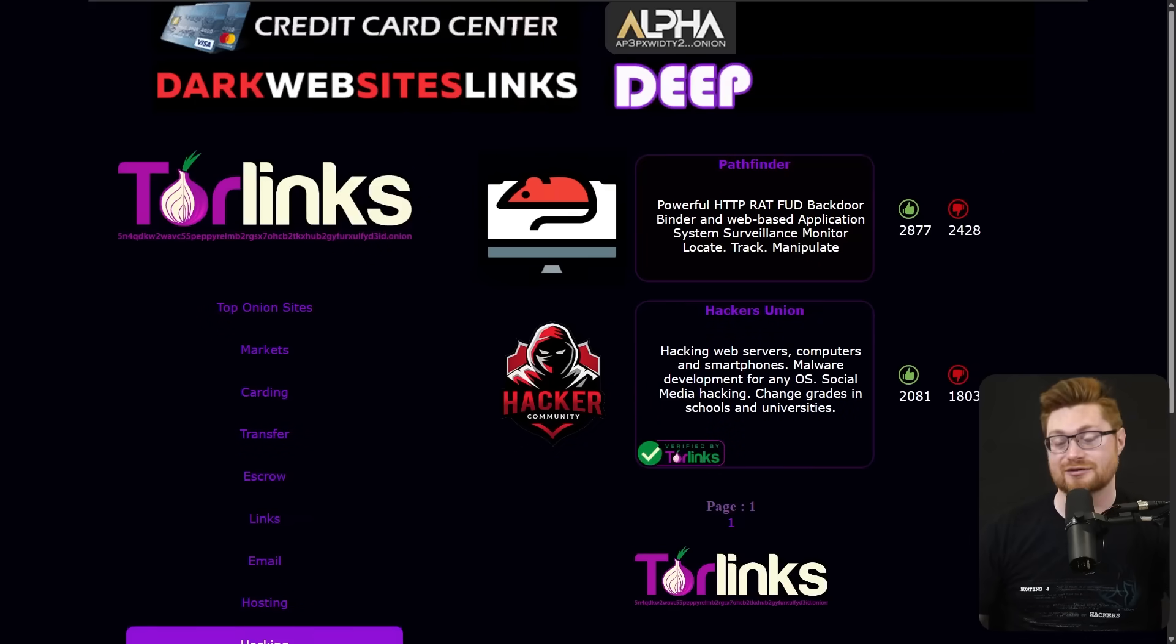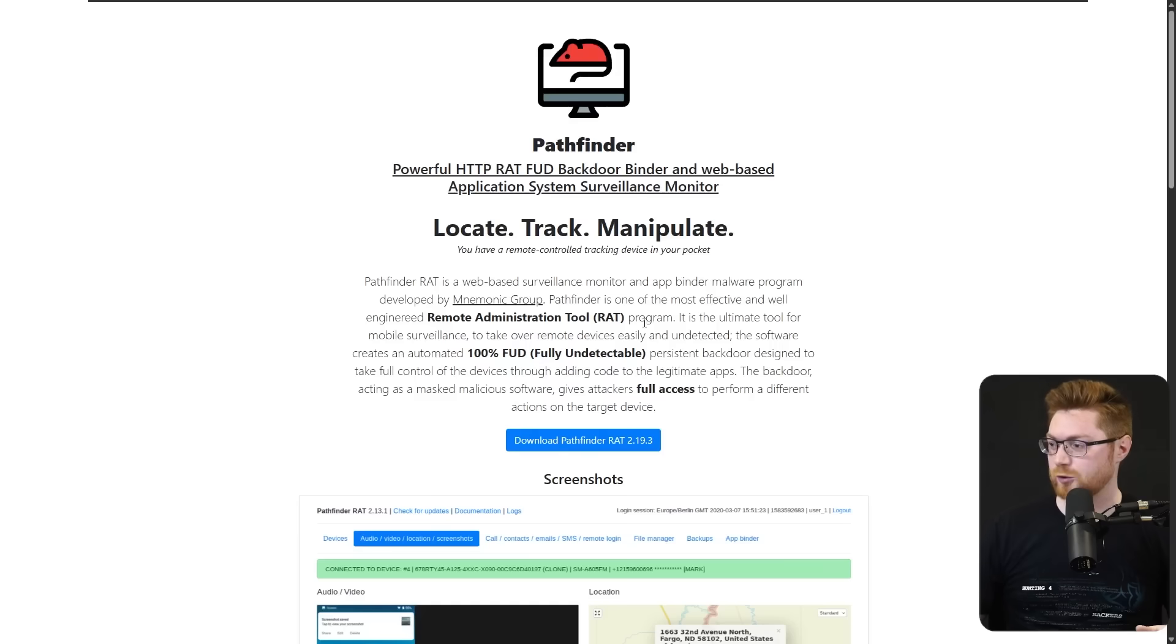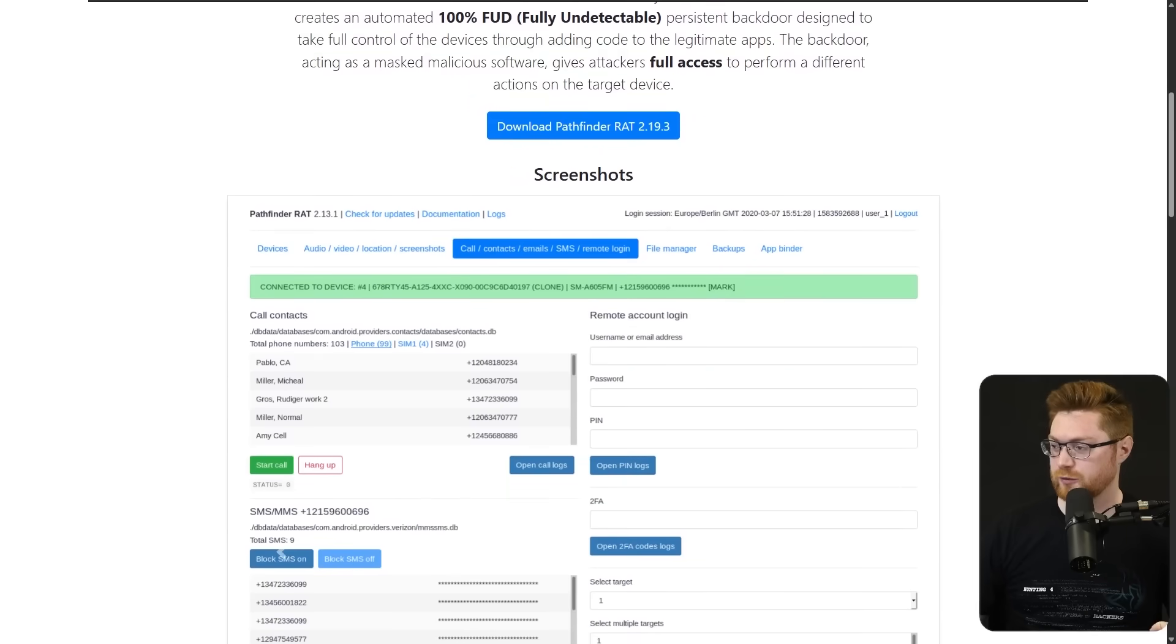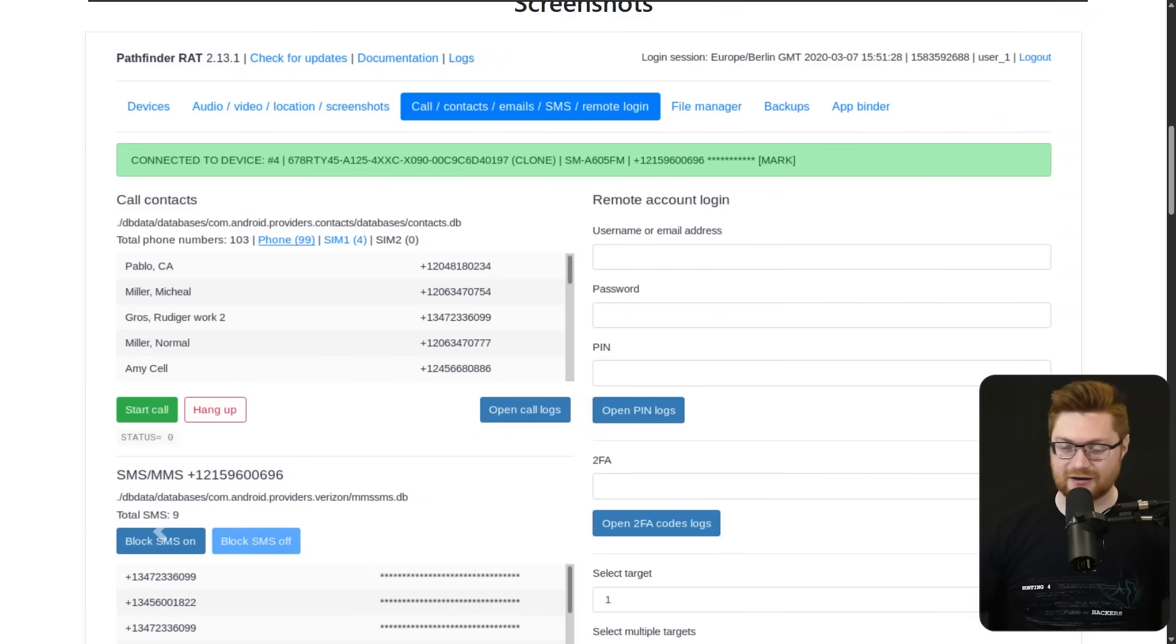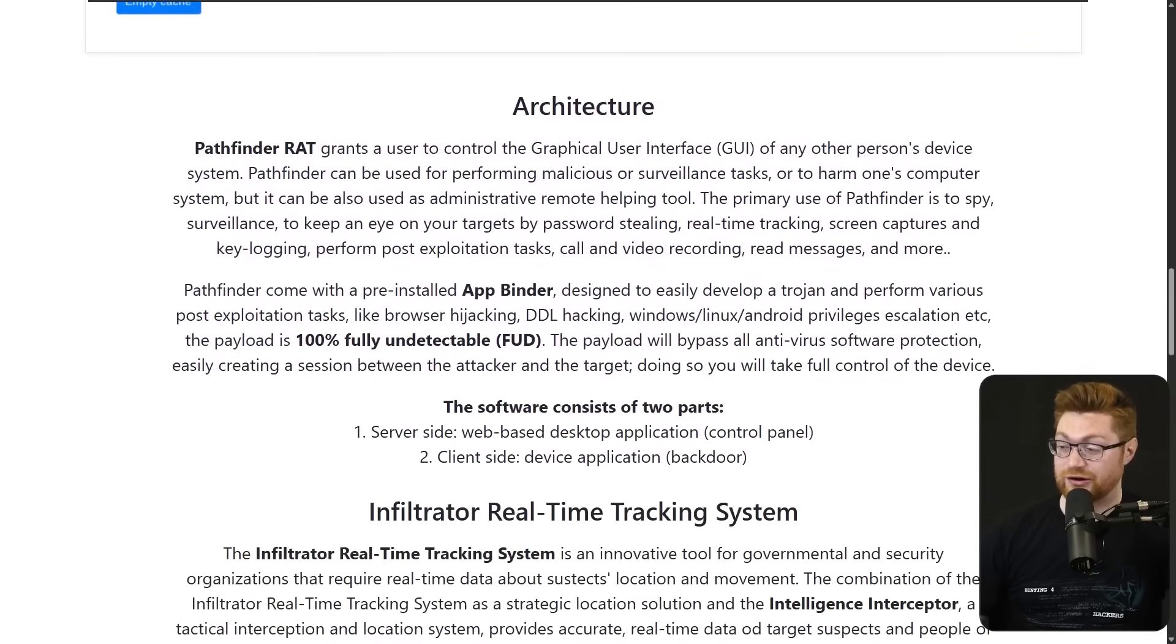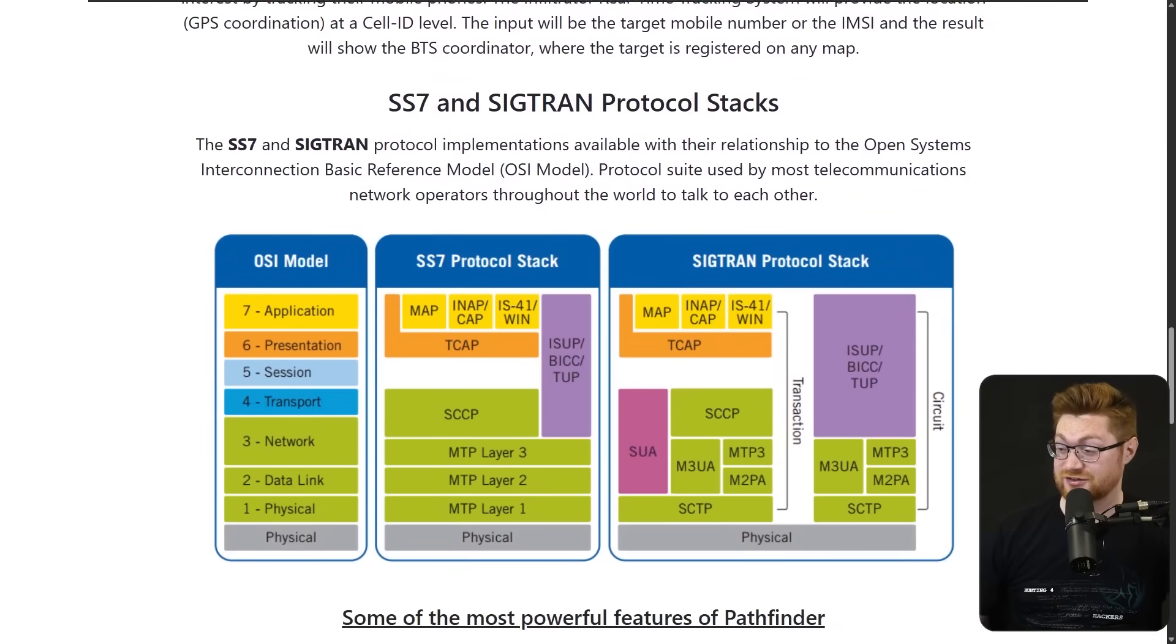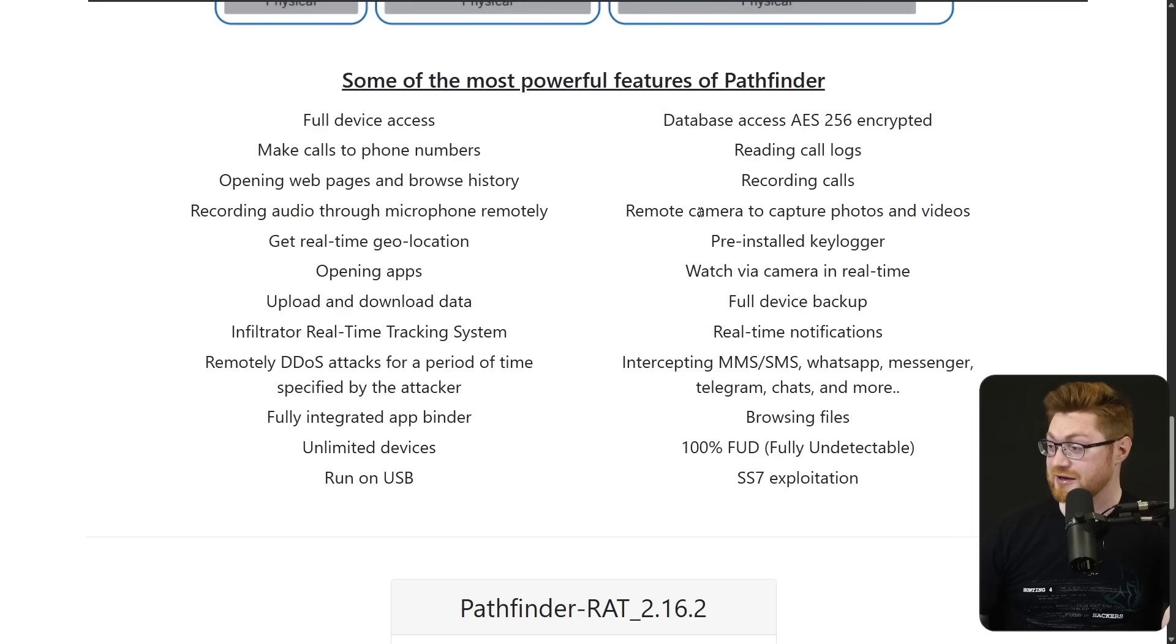One of these, Pathfinder, is this remote access Trojan, remote access toolkit or RAT that's supposed to be some FUD or fully undetectable backdoor for surveillance monitoring, just watching and controlling what another computer might do. This is a pretty common reference on a lot of these different dark web catalog sites. So I'll admit, I don't know if Pathfinder is bogus or not something silly. Maybe it's worth exploring in another video, but it looks and tries to sound cool.